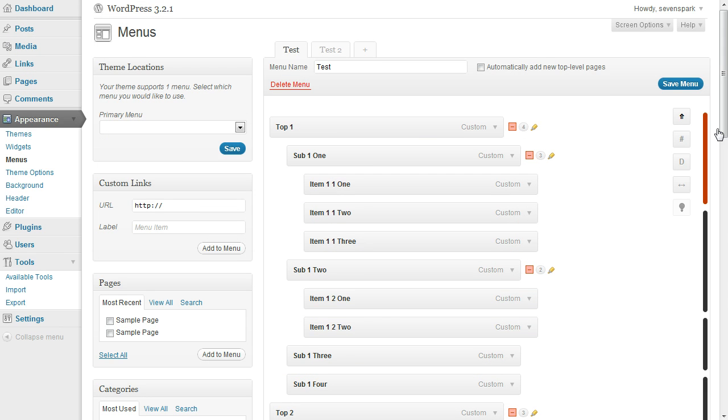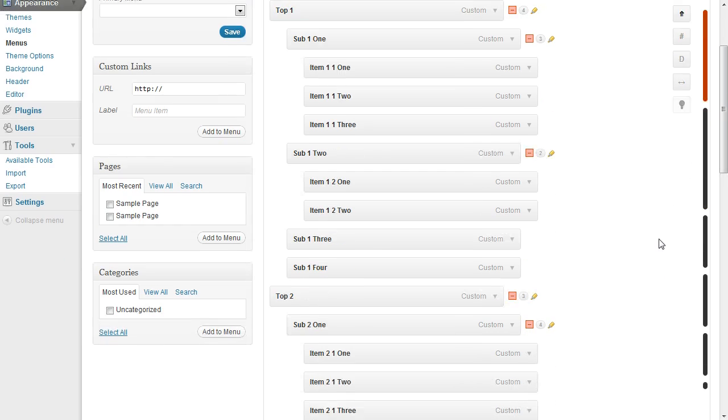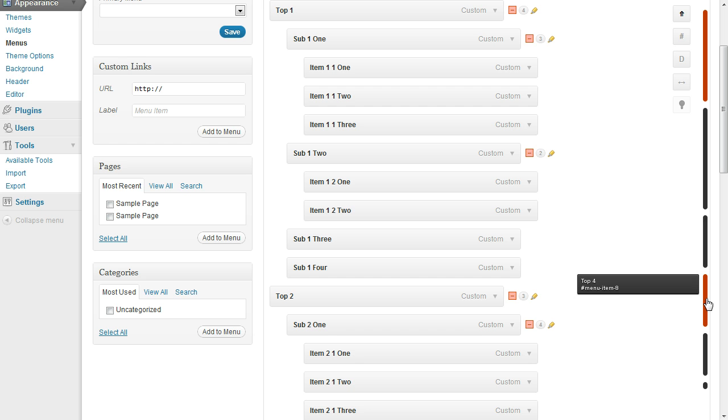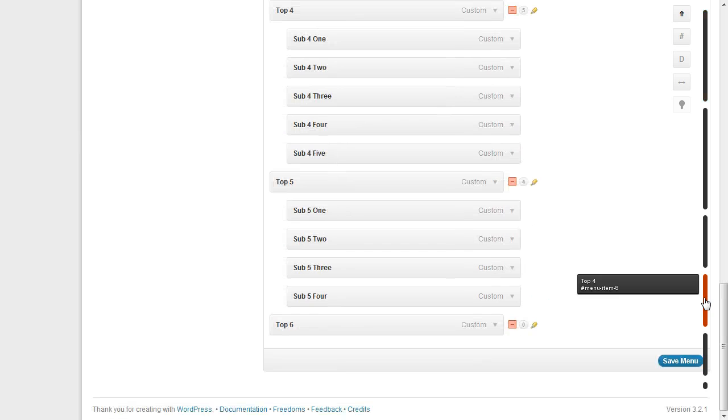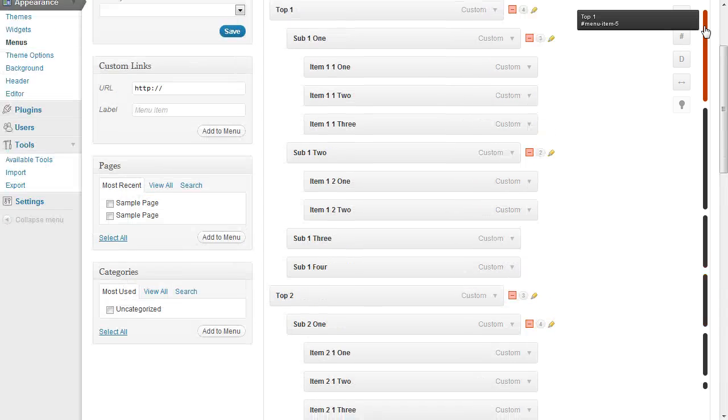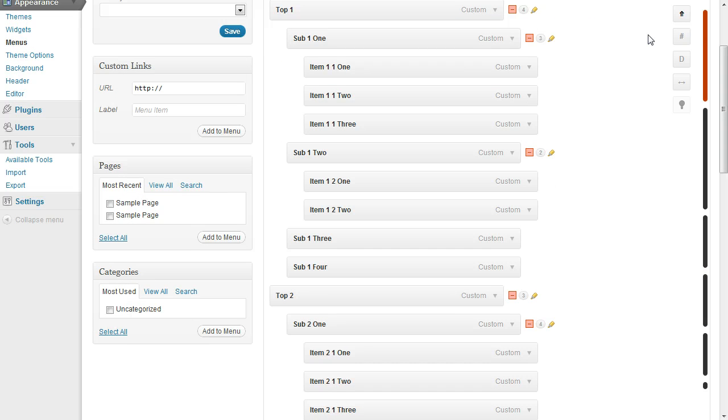The second thing we have is this scroll to bar on the side. You'll see that it has an individual section for each of the top level menu items. As you hover over them, it'll show you the name of that, and if you click, you'll be able to scroll right to it. So if I click on top four, it brings me straight to top four. And go right back to the top by clicking on the top one, right back to the top one.